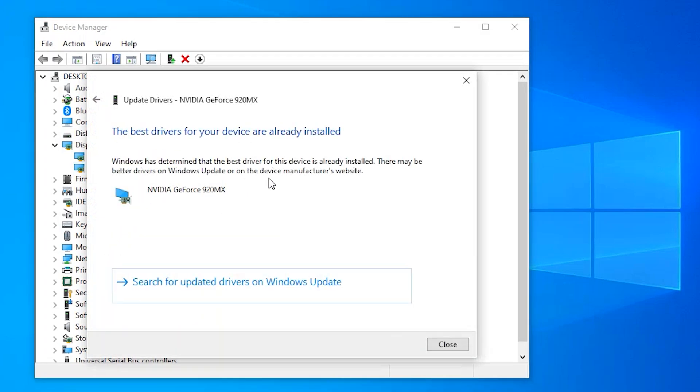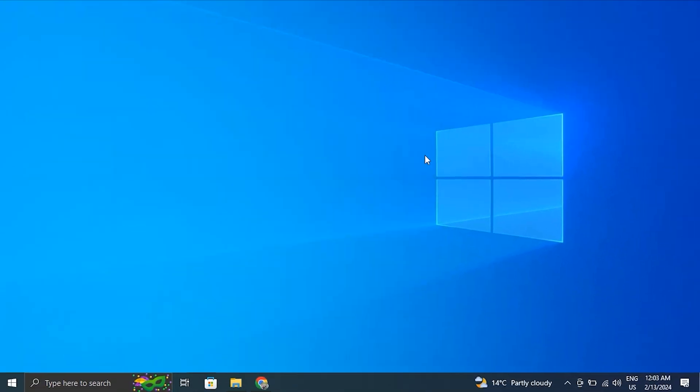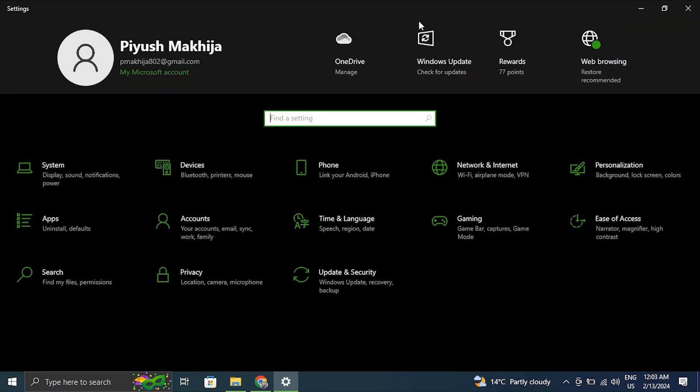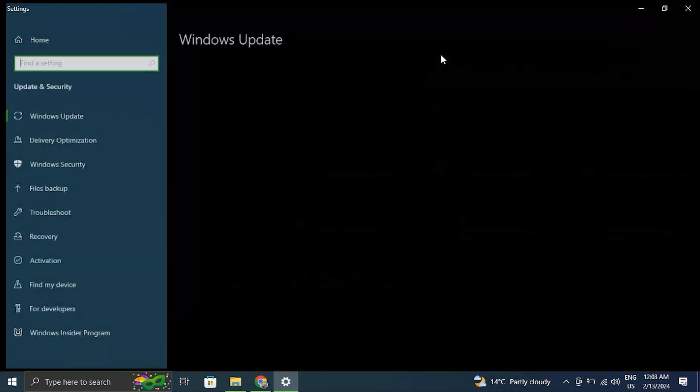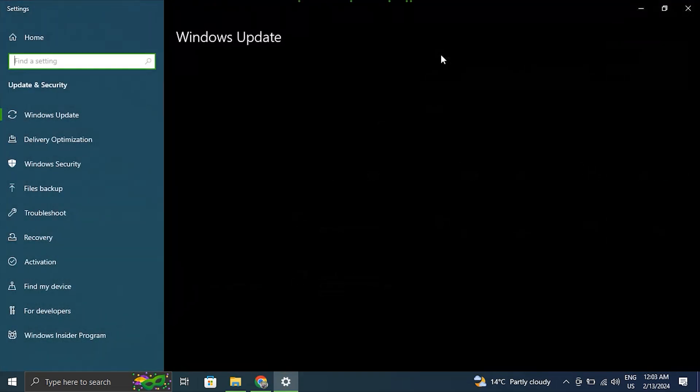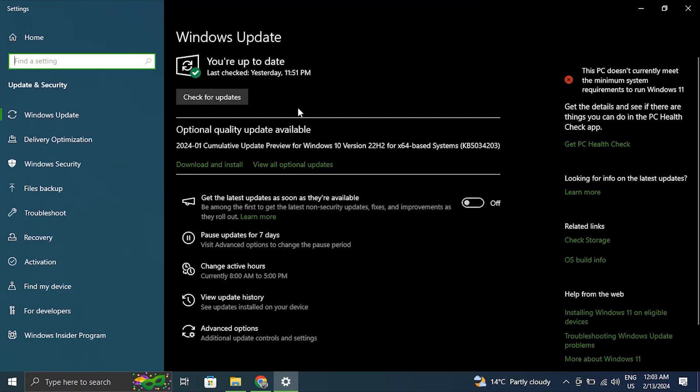Number three: Update your Windows. Make sure Windows operating system is up to date with the latest updates and patches. Updates often include bug fixes that may address the adaptive brightness not working error you are facing.